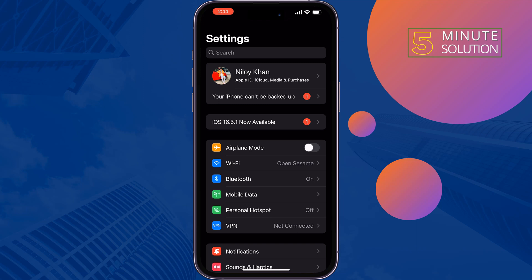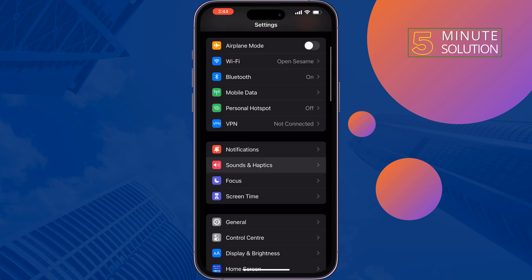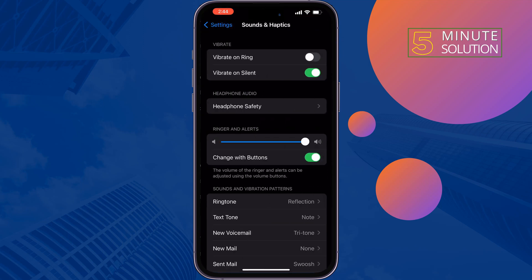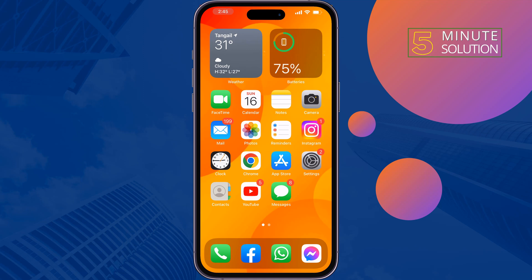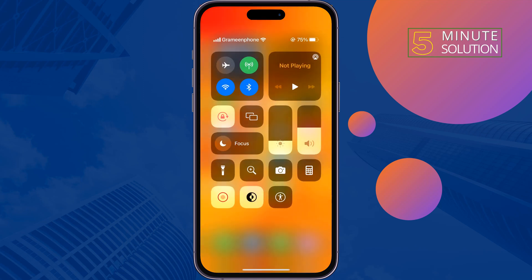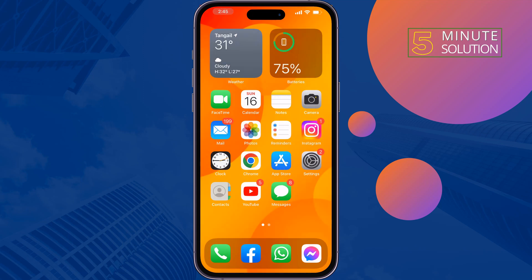The second solution is to turn on the volume. Tap on your volume up button to increase your volume. Also, you can tap on Sounds and Haptics and increase the volume level. Now open your Control Center, make sure to increase your volume level, and then check the issue.